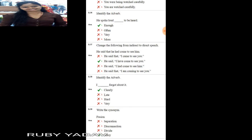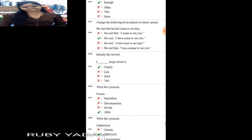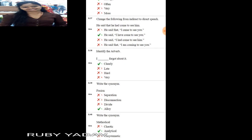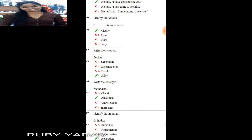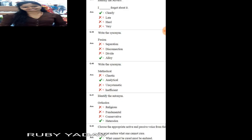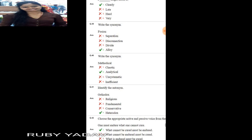Next question: change from indirect to direct speech. 'He said that he had come to see him.' We remove 'that' and add inverted commas: 'He said, I have come to see you.' Question number 38: identify the adverb. 'I clearly forgot about it.' Here 'clearly' is the adverb.